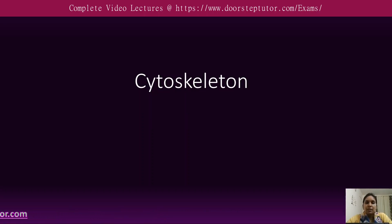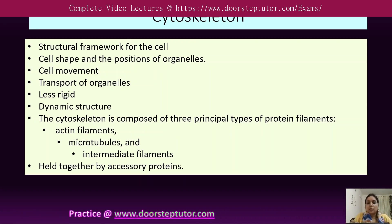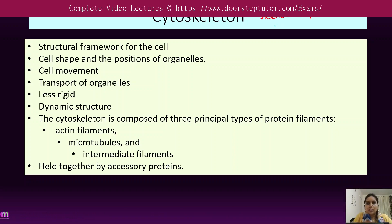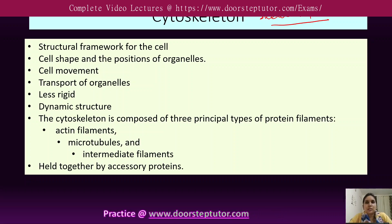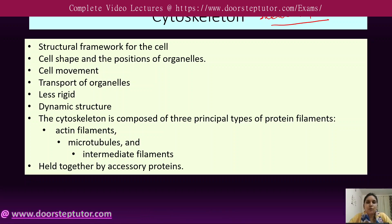The cytoskeleton, as the name suggests, is the skeleton of the cell. It enables the motion of the cell and different functions such as movement from one place to another, transport of vesicles from one place to another, and cell division — all of these are possible with the help of the cytoskeleton.